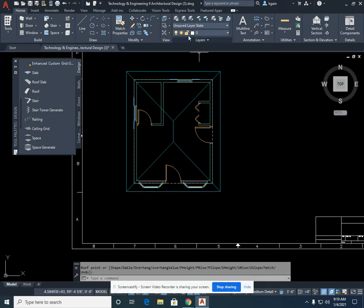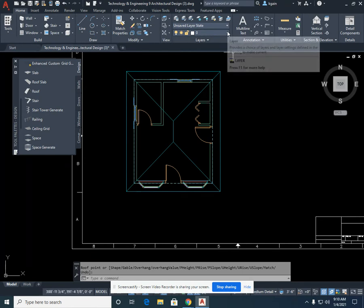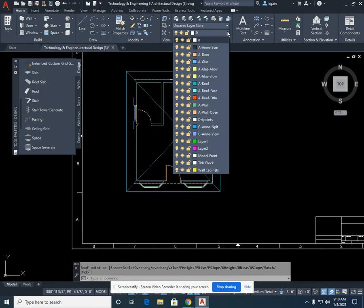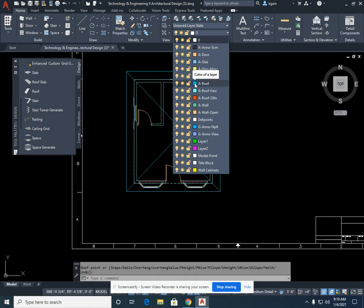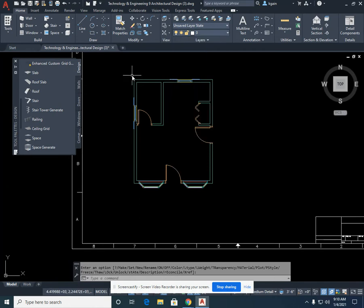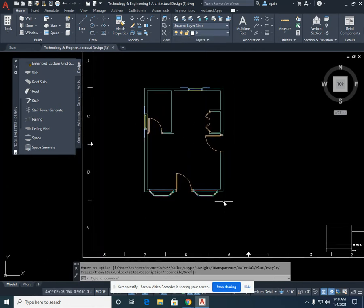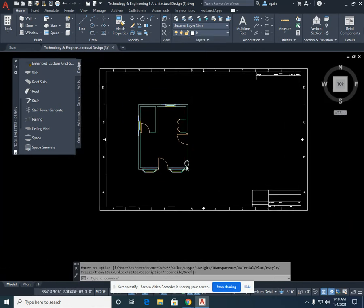To do that, we're going to come up here in the layer states, and you can see a light bulb, a sun, a lock, a color, and the layer state that the item's on. If I left click, you'll see that the ROUGH itself that is a light turquoise is formed, and I'm going to select the light bulb and turn it off. Single left click in the blank screen, and your ROUGH is off.